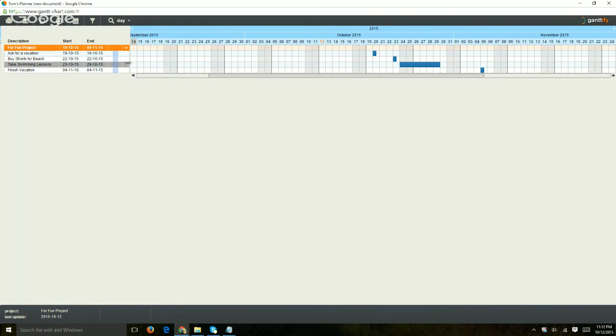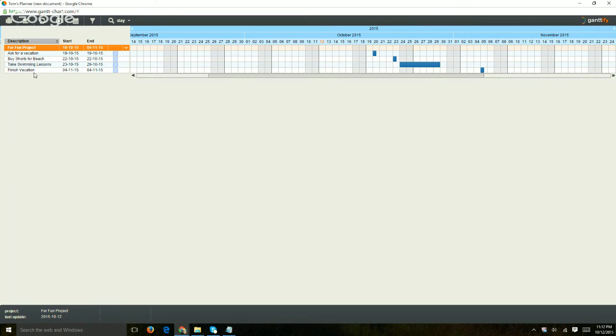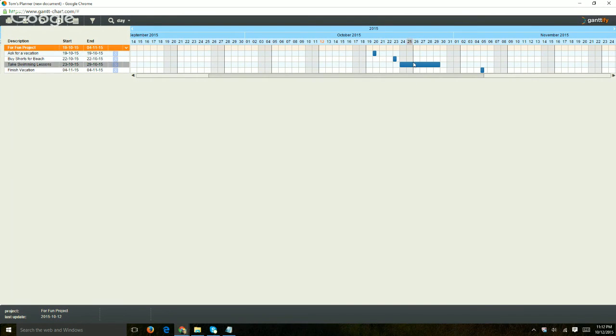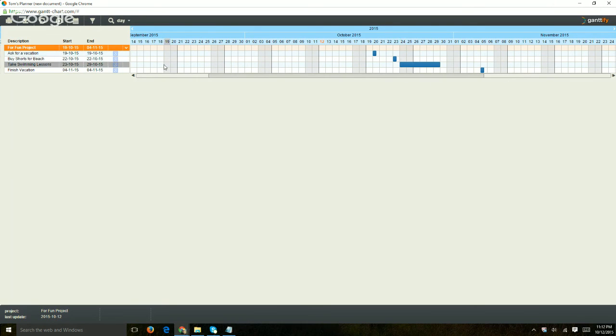Pretty simple. Basically you have your Gantt Chart, start right here. You have all of it, the specific specs, the start date, the end date, and you have your chart right here. So obviously it's not filled out so nicely, but if you adjust the dates you're good.